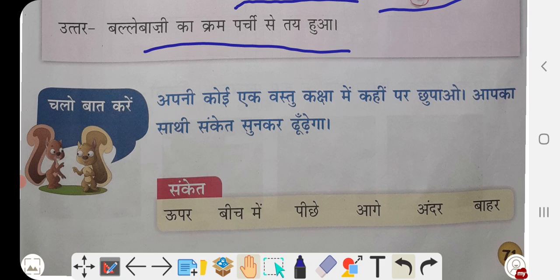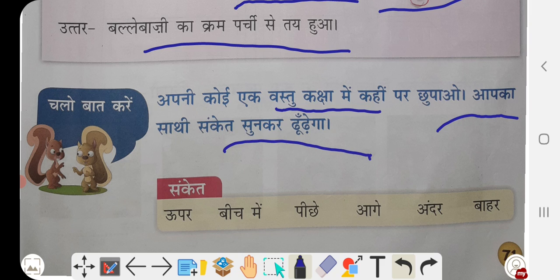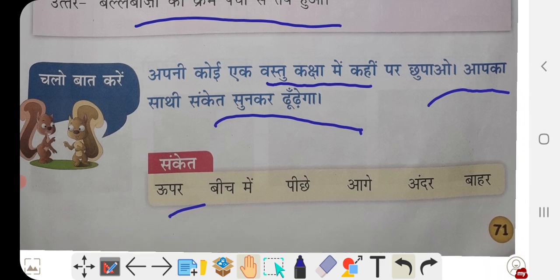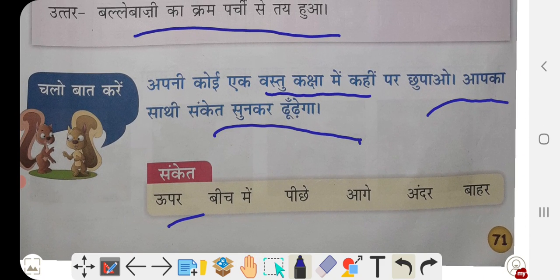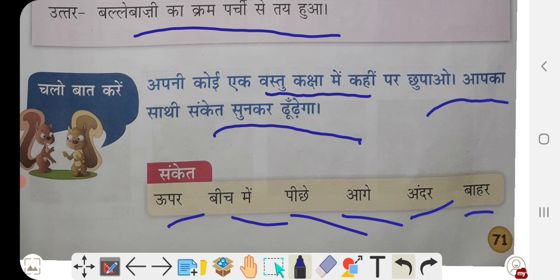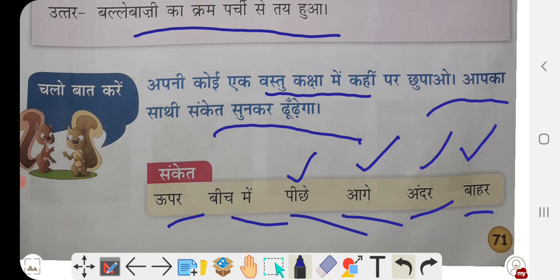Sanket activity: Apni koi ek vastu kaksha mein kahin par chupao. Aapka saathi sanket sunkar dhundhega. Hide something in the classroom and with the help of actions your partner will find it — like a compass, pencil, or eraser. Direction words: upar (up), neechay (down), beech mein (middle), pichay (back), aage (front), andar (inside), bahar (outside).